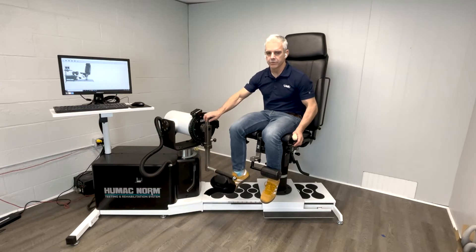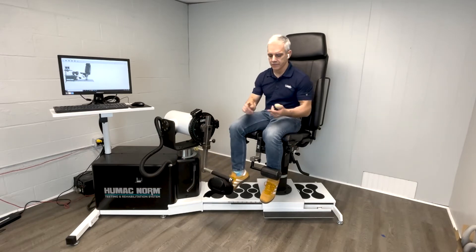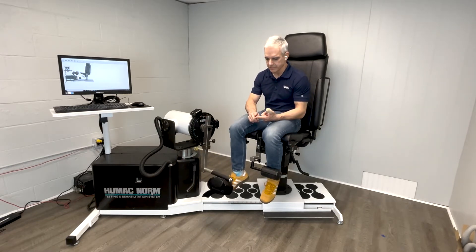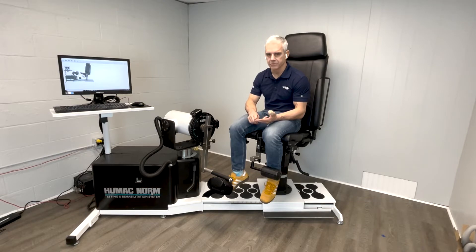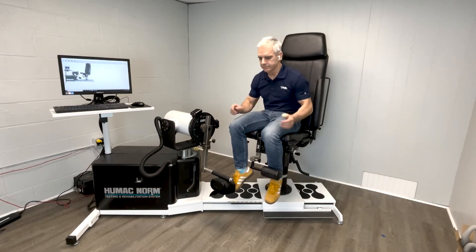So with the Humac Norm, the chair is 40% larger, it's more stable, and your patients are more stable.